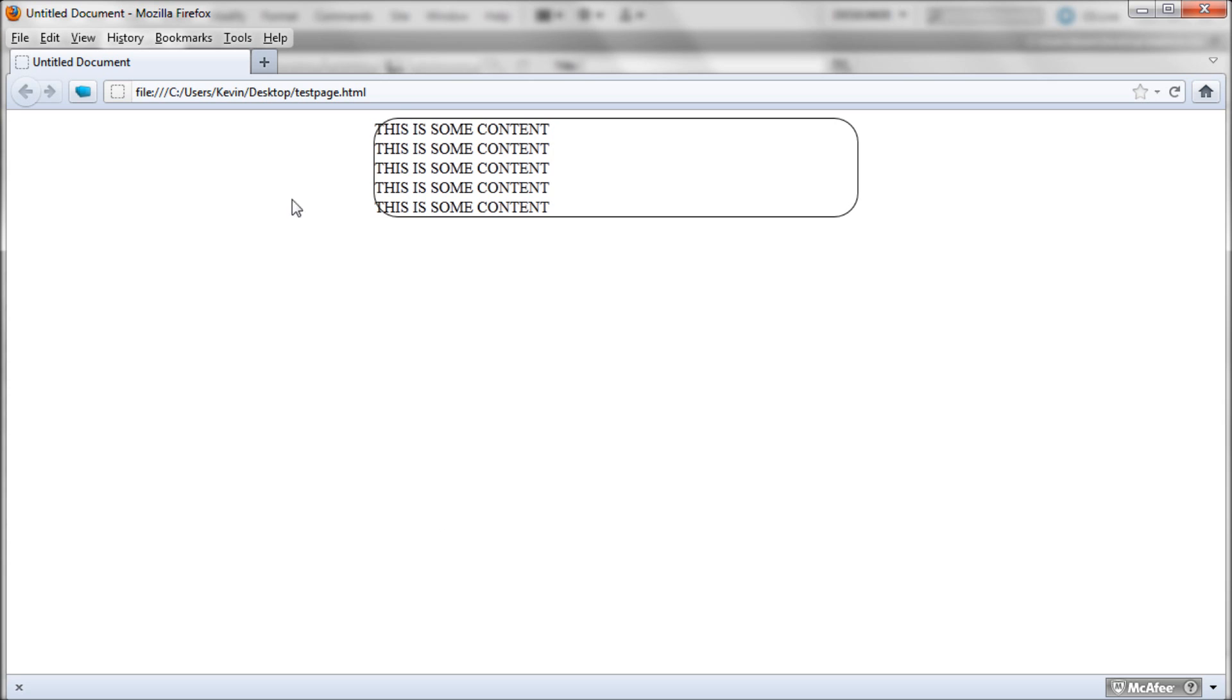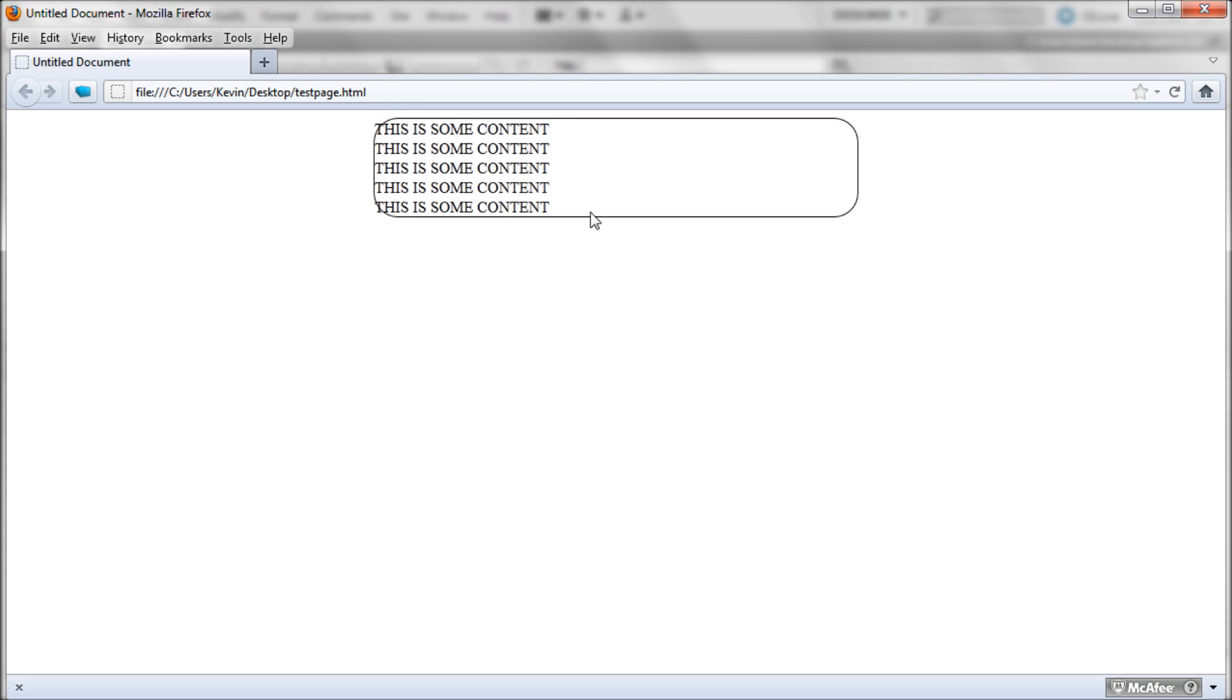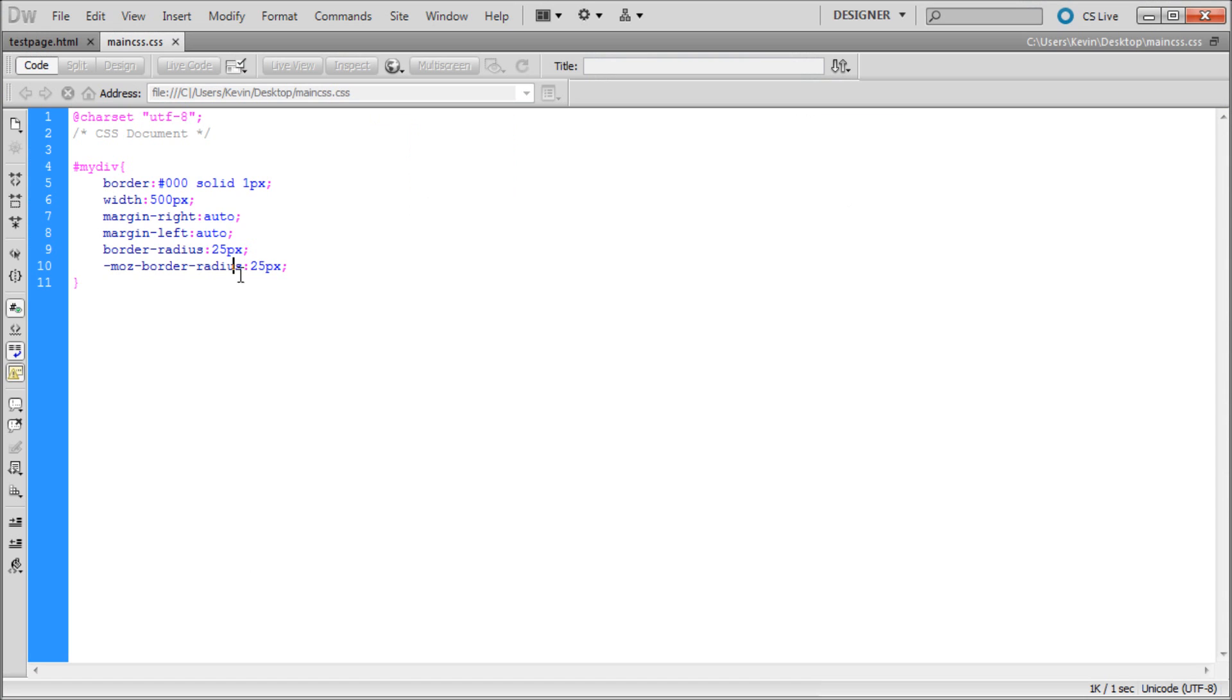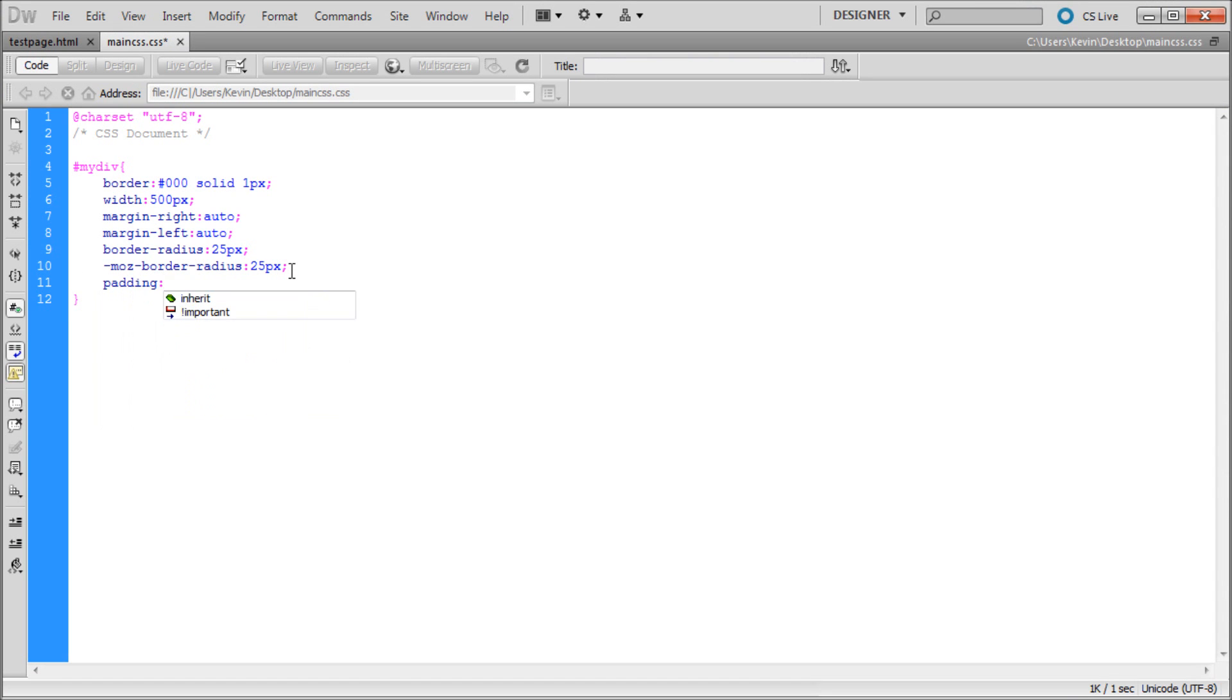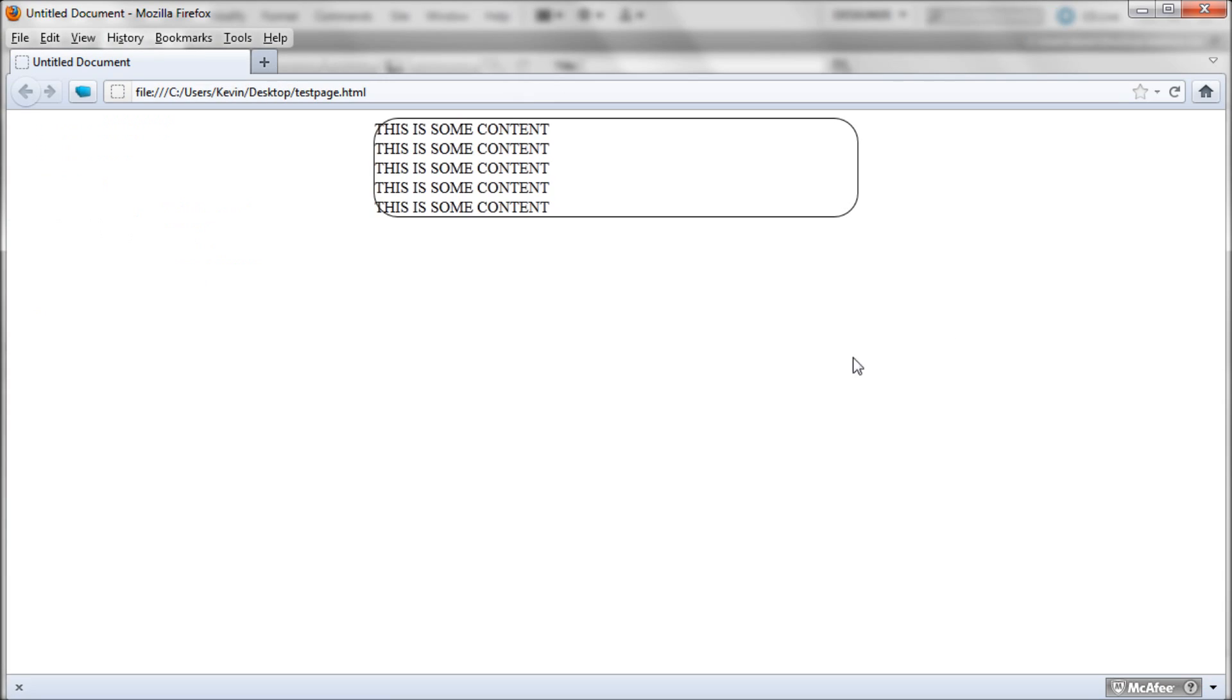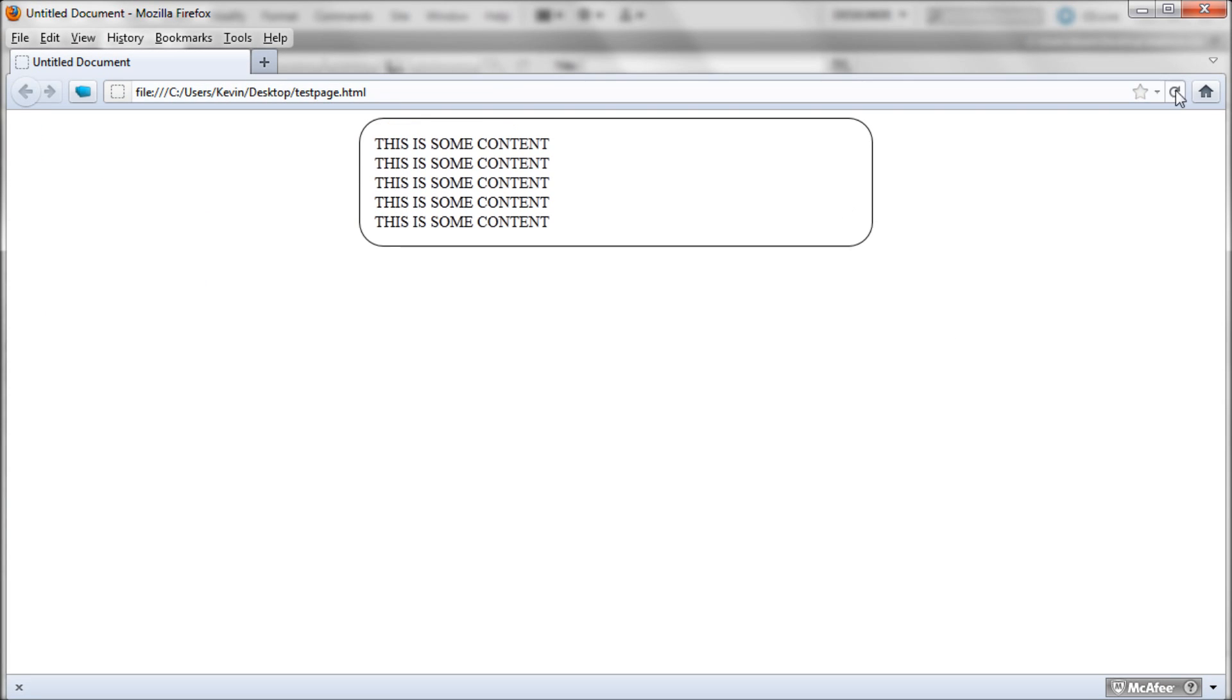We can go into Dreamweaver and just touch this up. You might want to add some padding in there because it's a little cramped on the corner. We'll just hit enter, padding, and we'll add in I don't know 15 pixels of padding. So now it's got some padding right there.